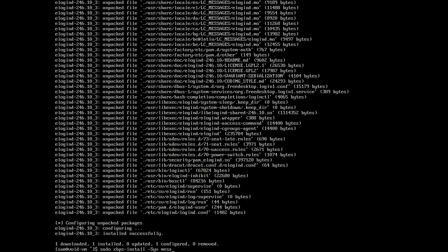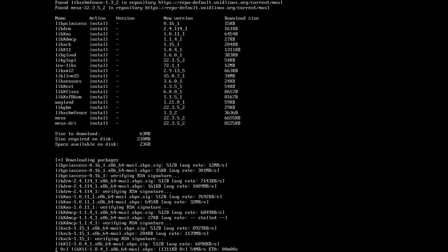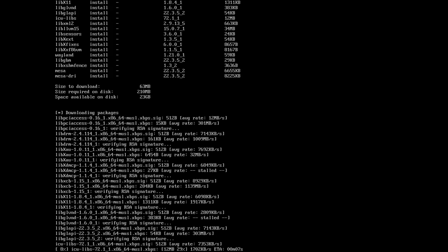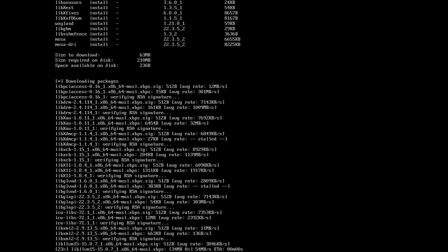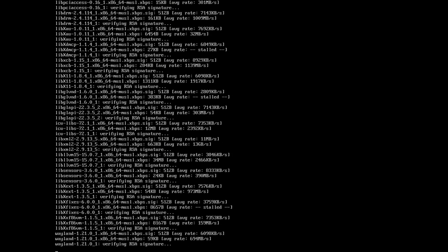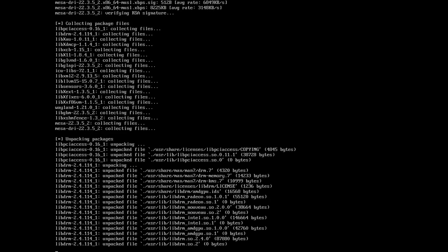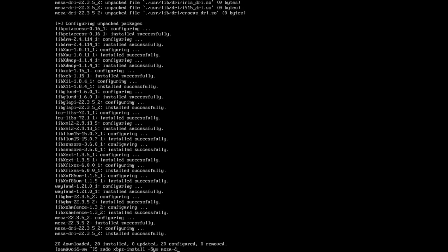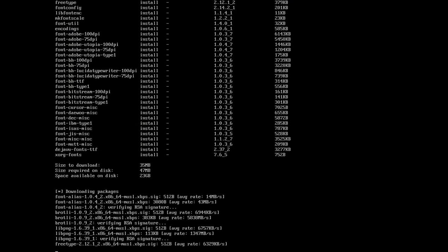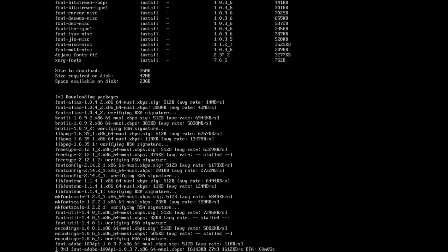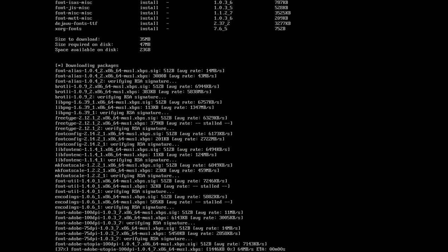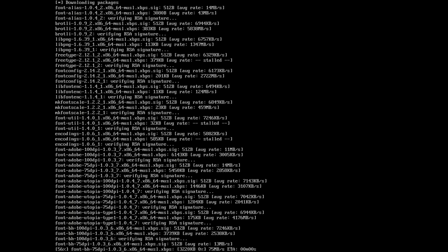Then we're going to install the Mesa DRI dependency. Download that and install it. This takes a little while. Then we're going to install the XORG fonts. This will take a while to build the font cache after installing the fonts. And that's installed now.